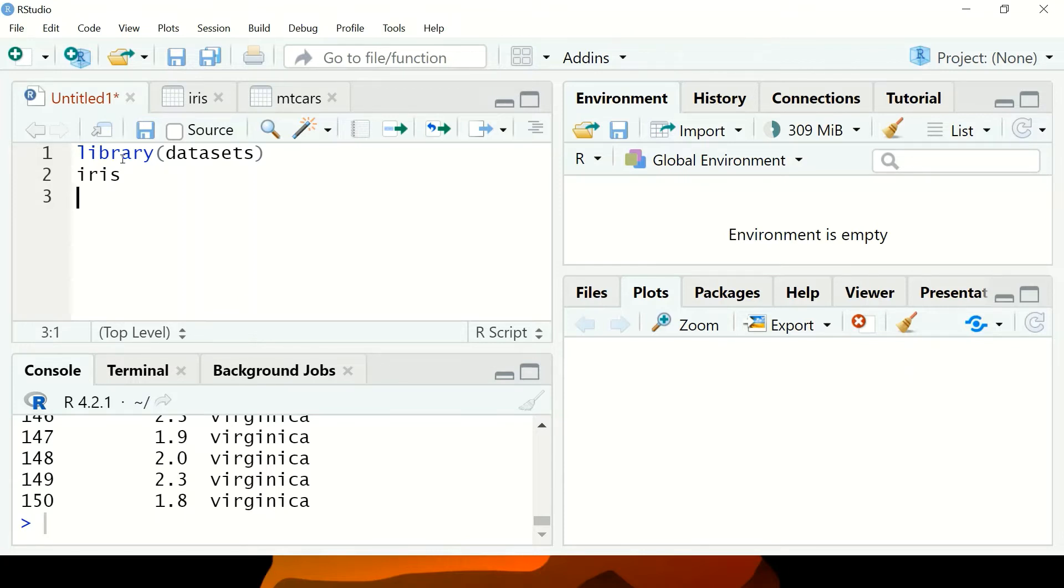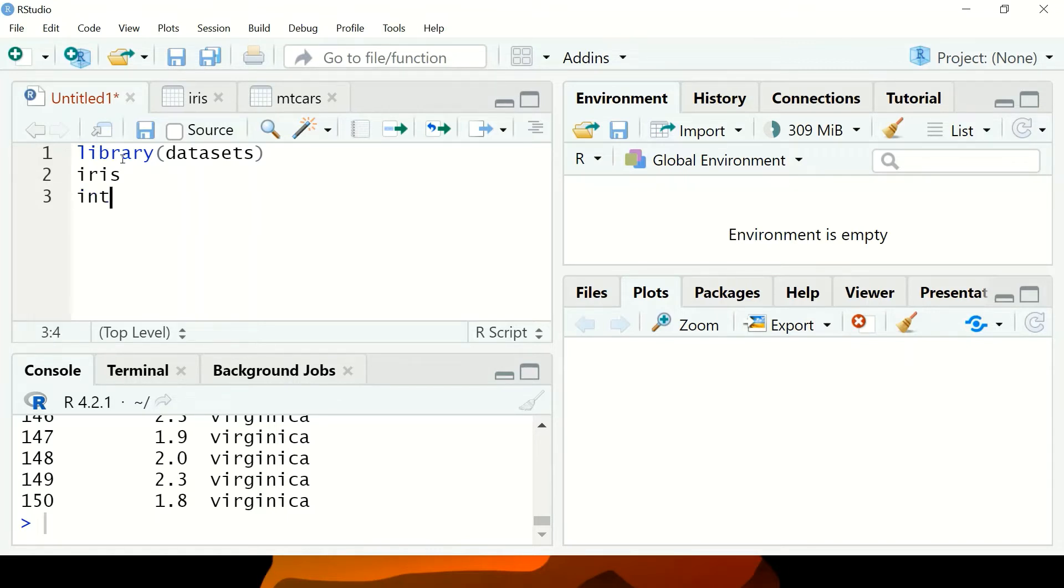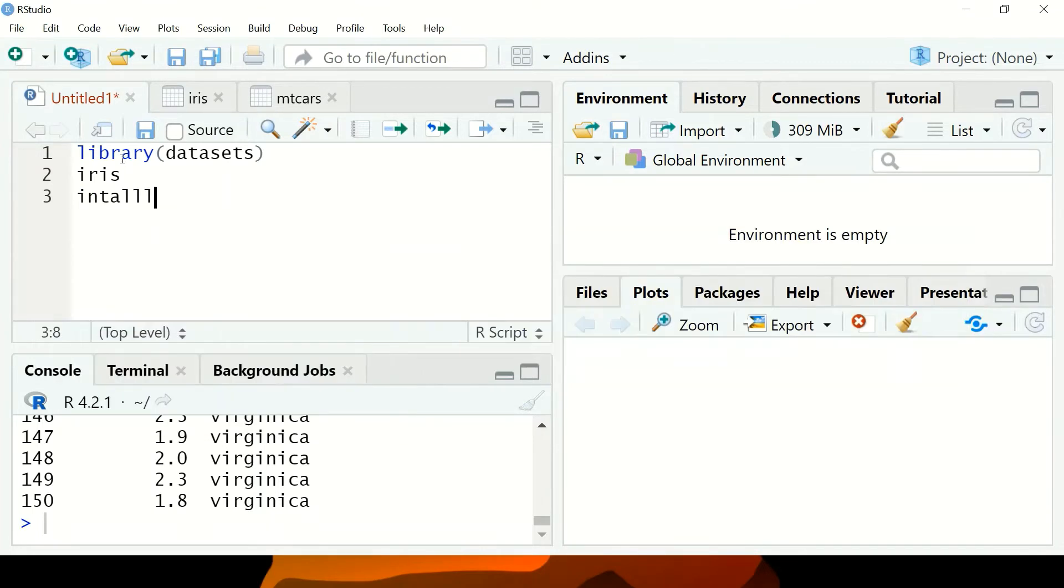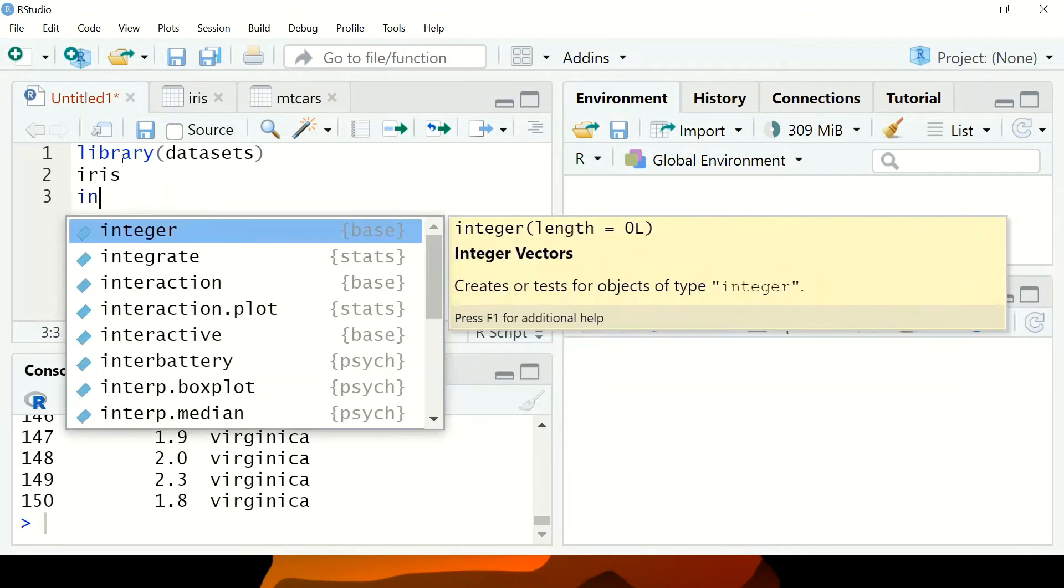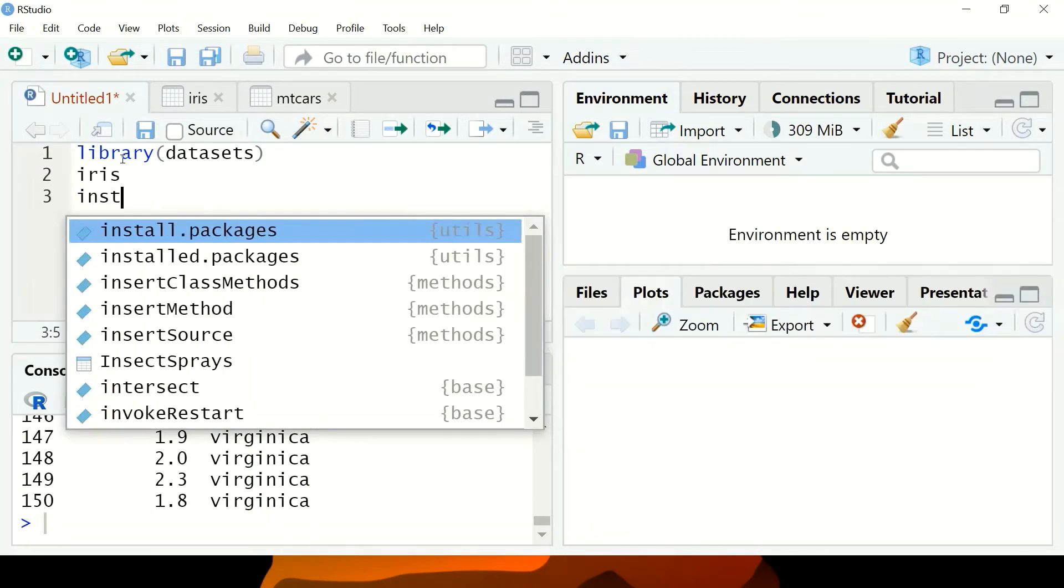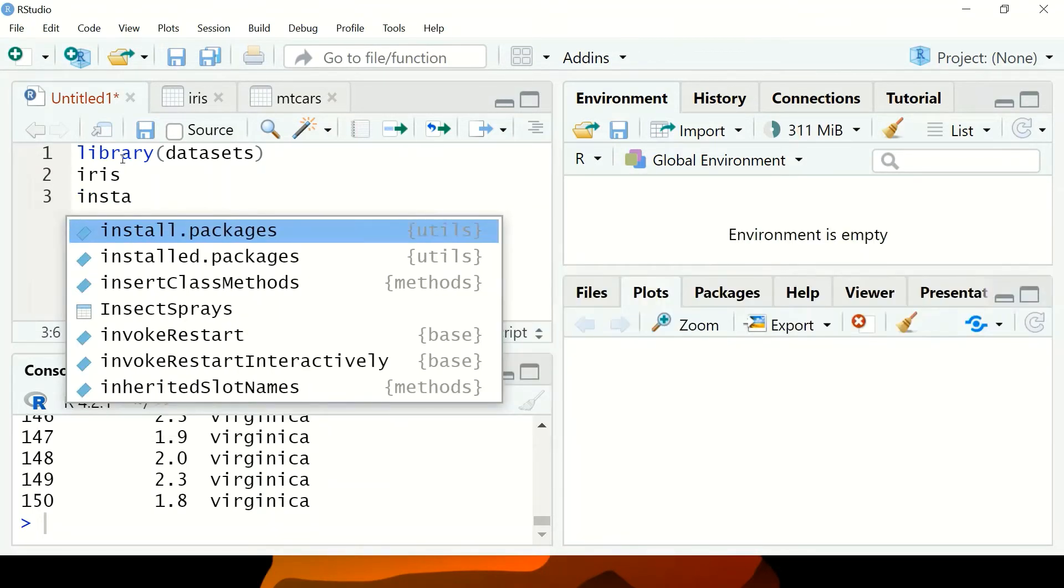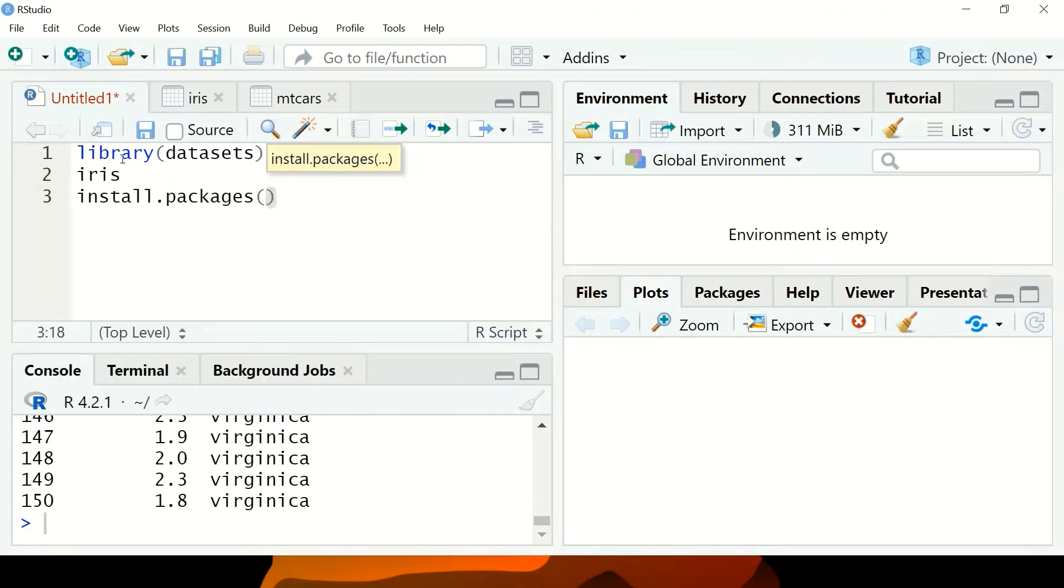If you don't have pacman, it's a package management tool used to load and install other packages. If you don't have pacman, you can use install.packages and type pacman.